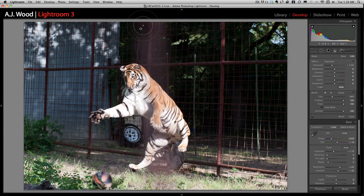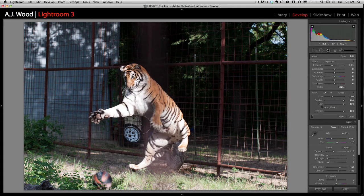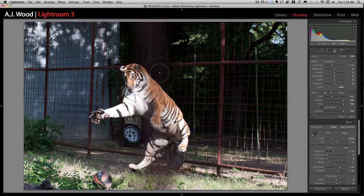You can see as I'm painting through the image, it almost mysteriously makes the fence disappear. I'm going to paint some through the tiger to darken that up a little bit, and paint down here in the grass.